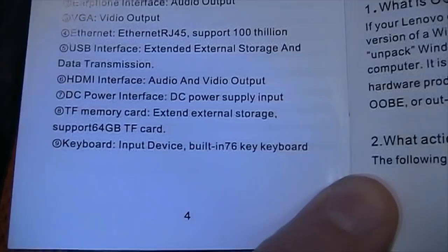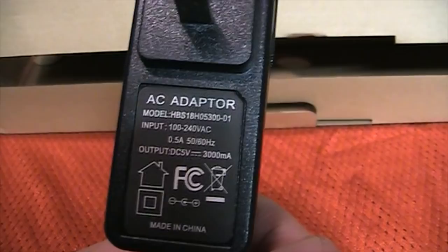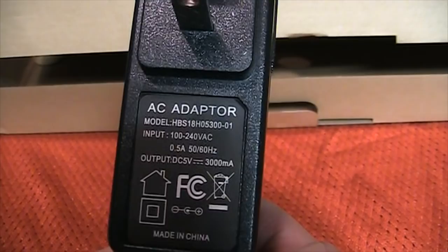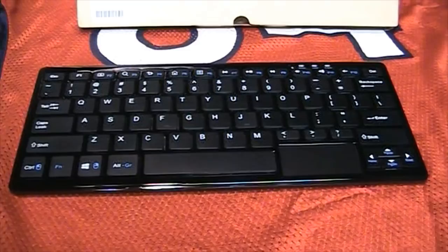So there you see the keyboard computer itself. And under here is the power supply, 5 volts, 3 amps. And the only other thing in the box is the computer itself. There's nothing else in there. So there is the computer itself.